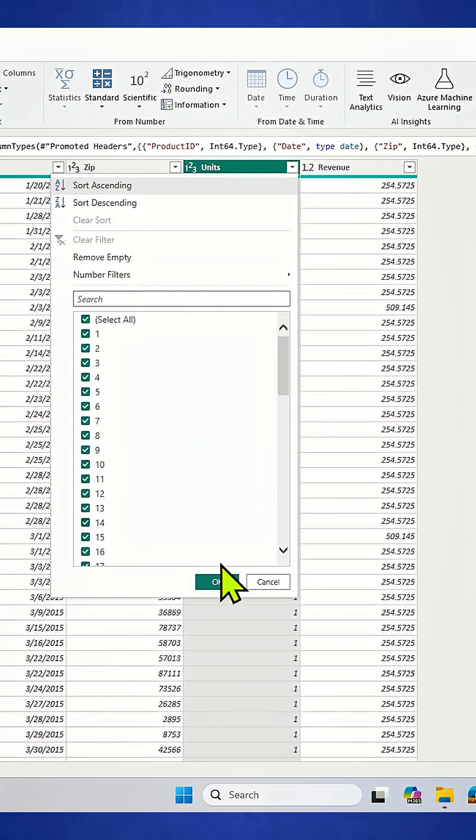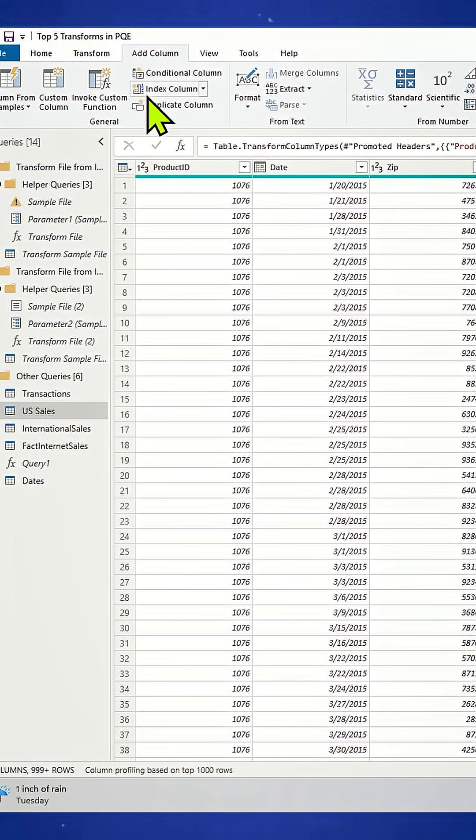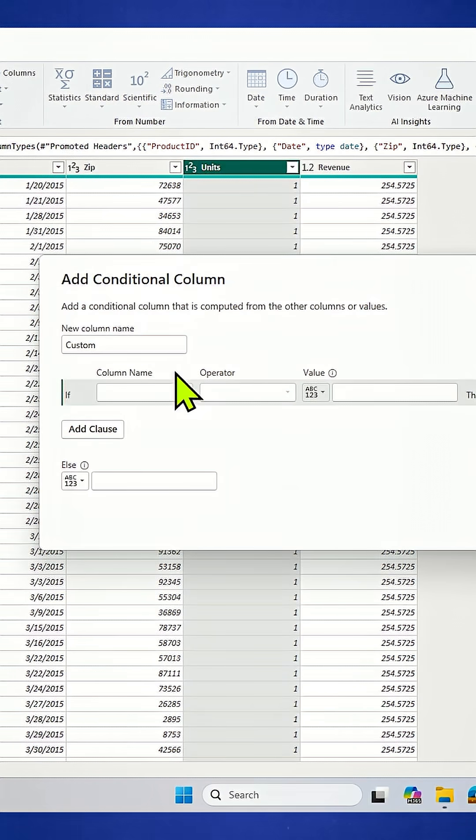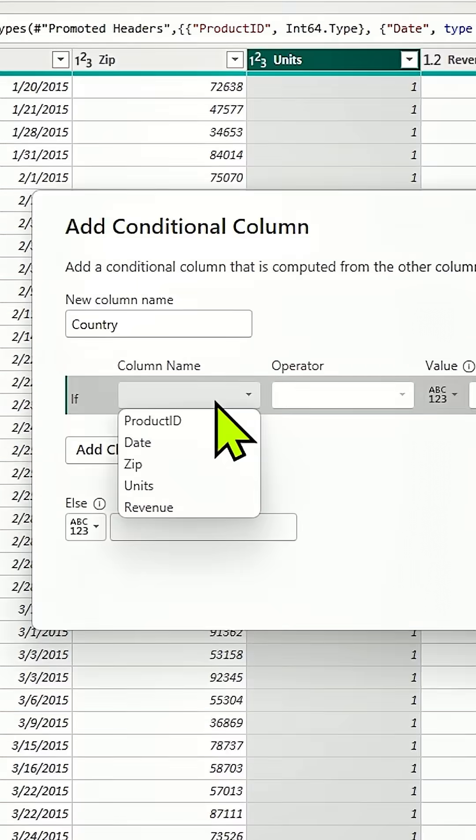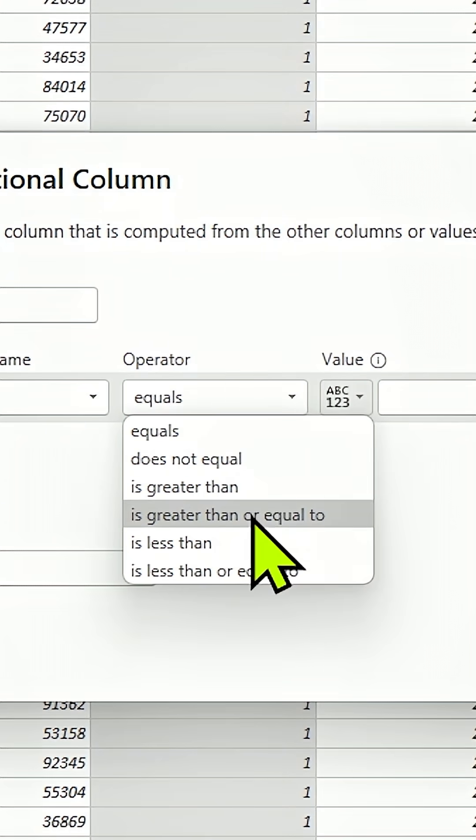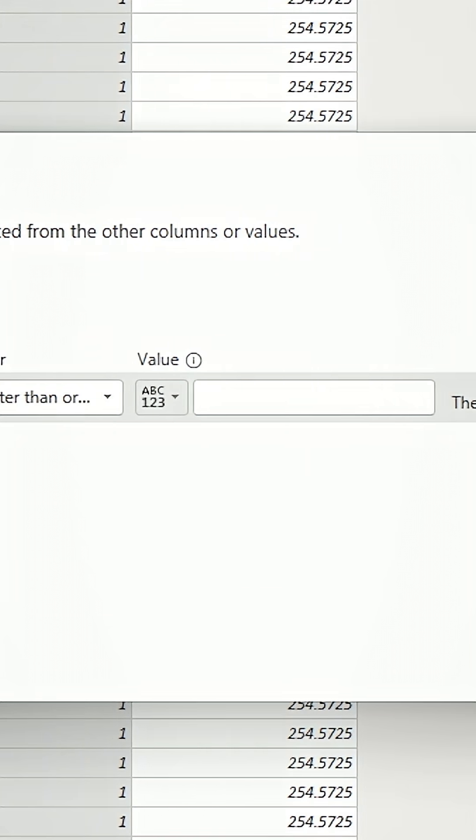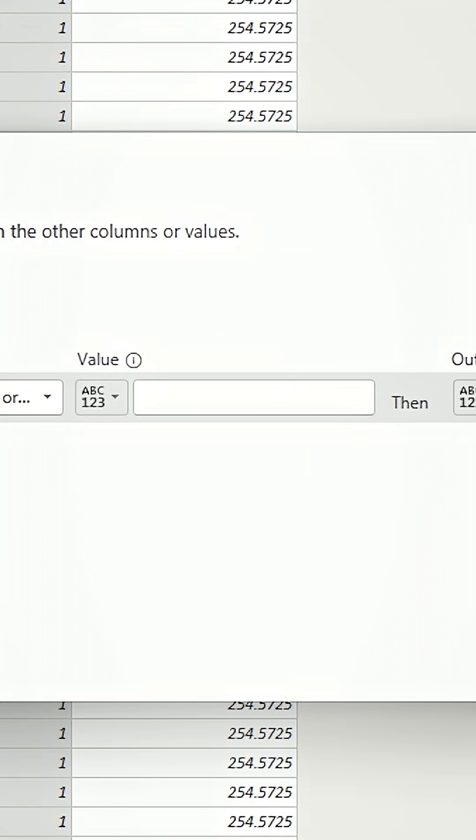So everything that is equal to or greater than one is going to output as USA. Let's do it. Conditional column country. If the column name of units is greater than or equal to one,